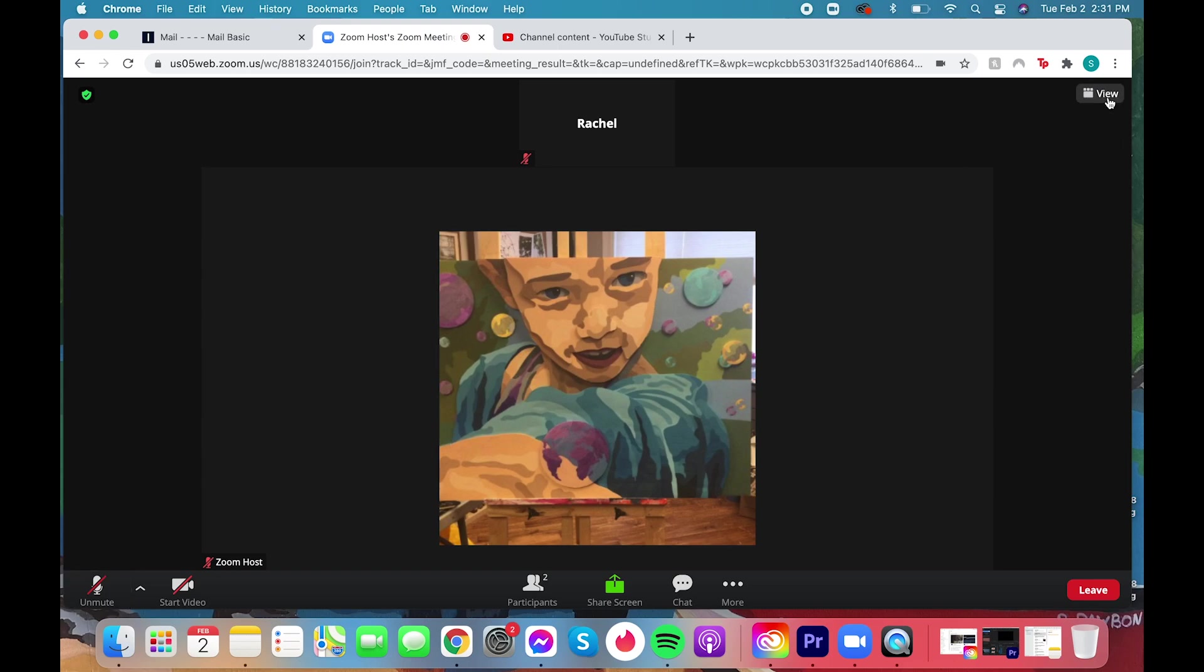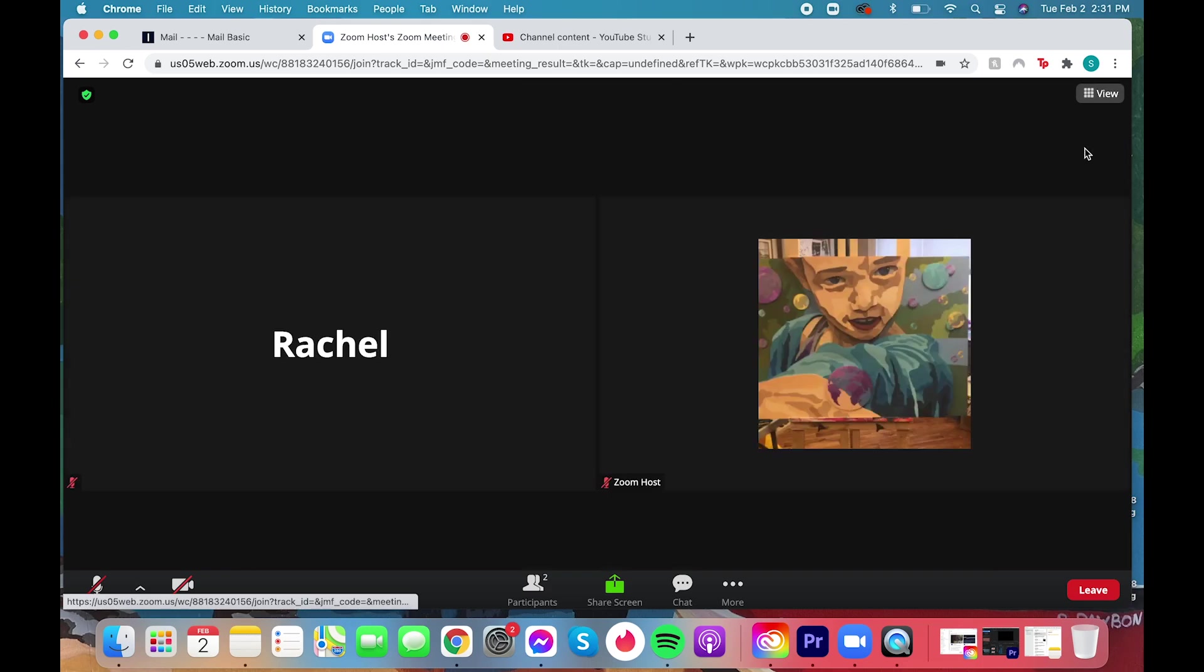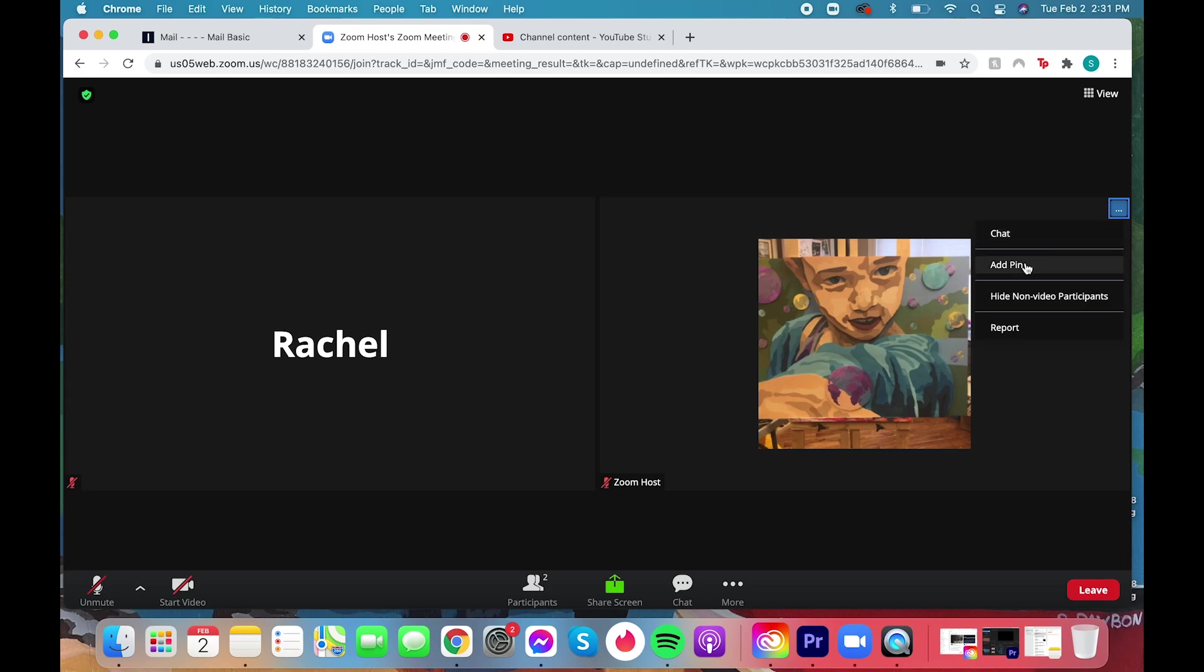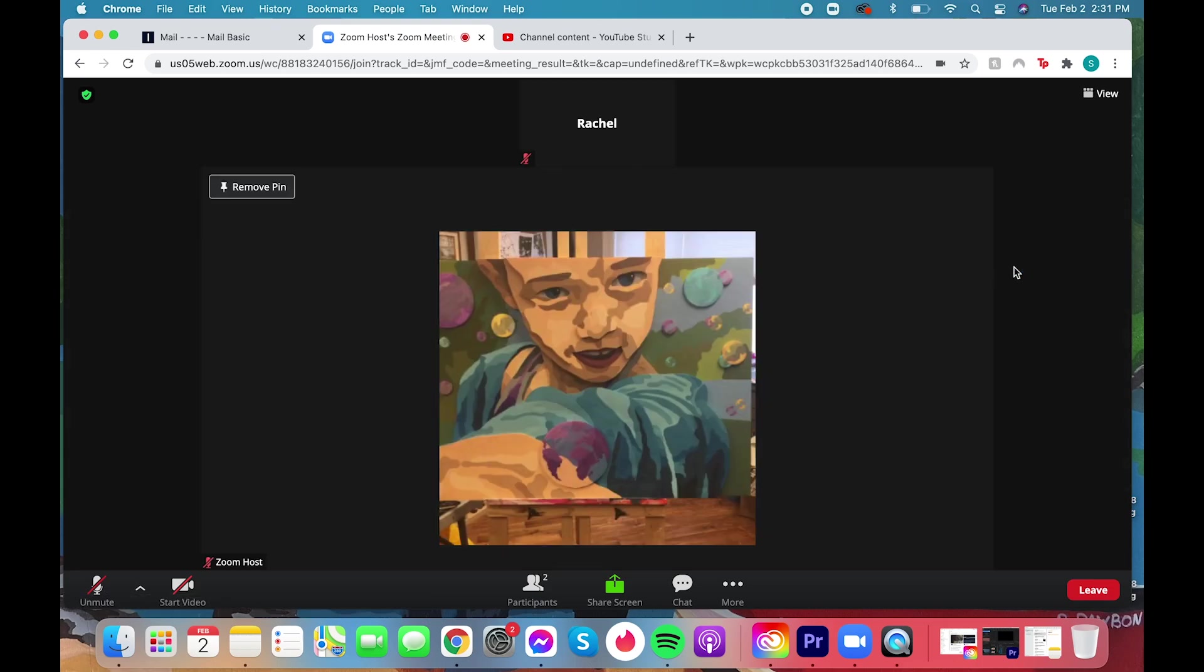Up in the top corner you can change the view. You can go to gallery view where you can see everyone who's in the call or you can add a pin so that the person presenting the meeting is stuck in the center of the screen.